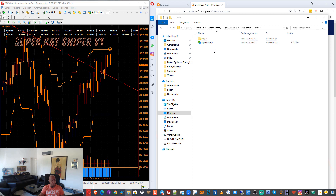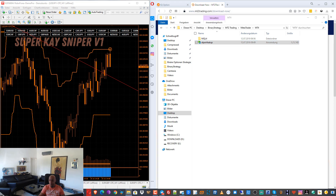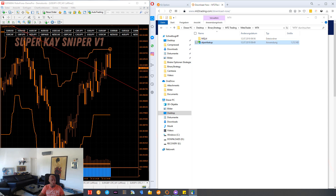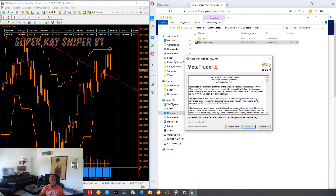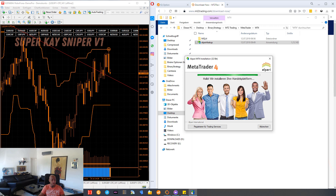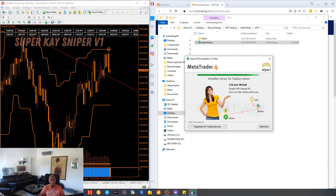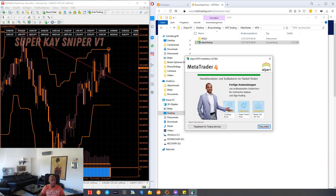I double click on MetaTrader 4. We have here the Alpari MetaTrader setup. When you don't have a MetaTrader on your computer, you can use the Alpari setup. The guys put it in the zip file from MT2 Trading. So I install the Alpari MetaTrader and wait some seconds until MetaTrader 4 from Alpari is installed on my computer.